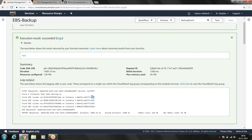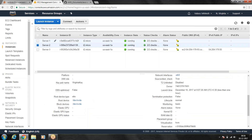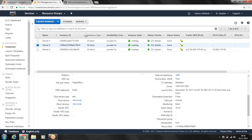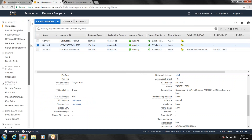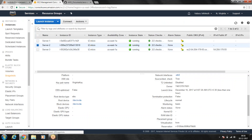It identified the instance IDs and has taken the snapshot backup. If you go back to your snapshots you can confirm the backup has been completed successfully.